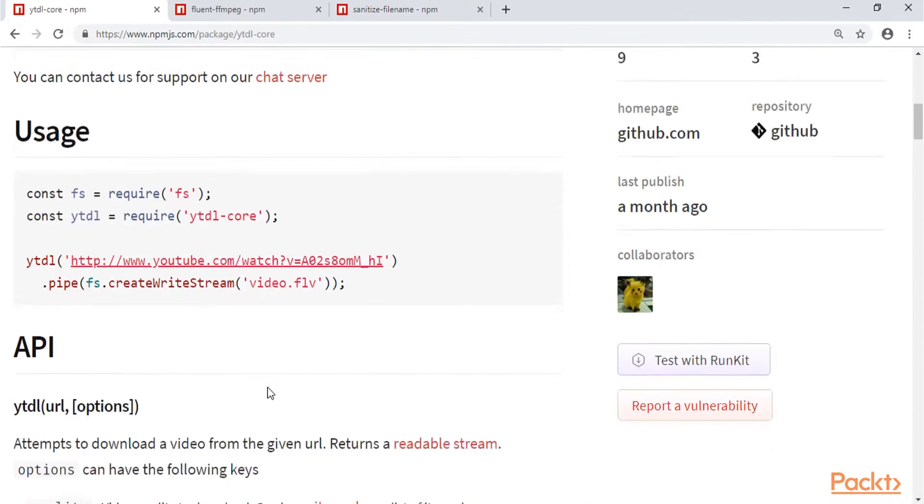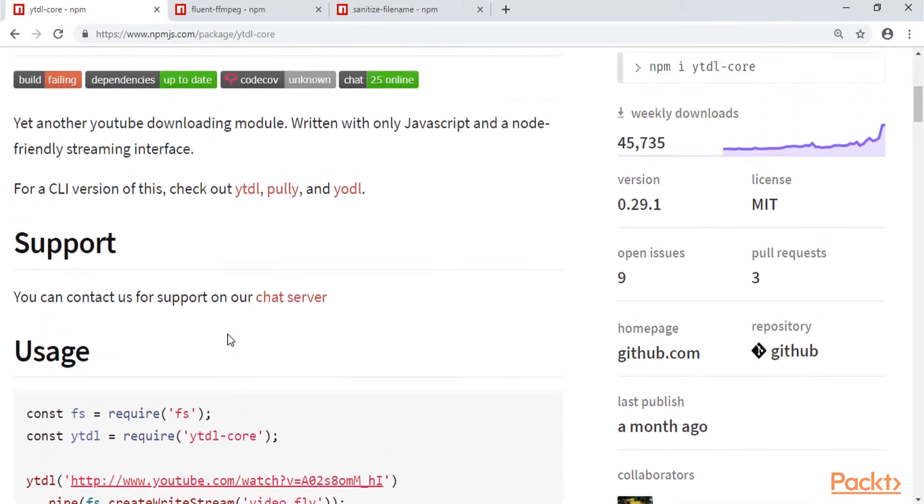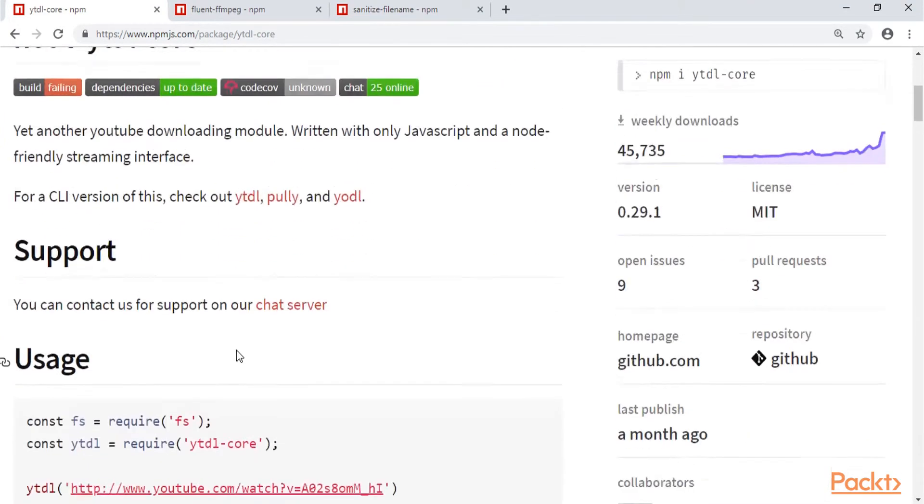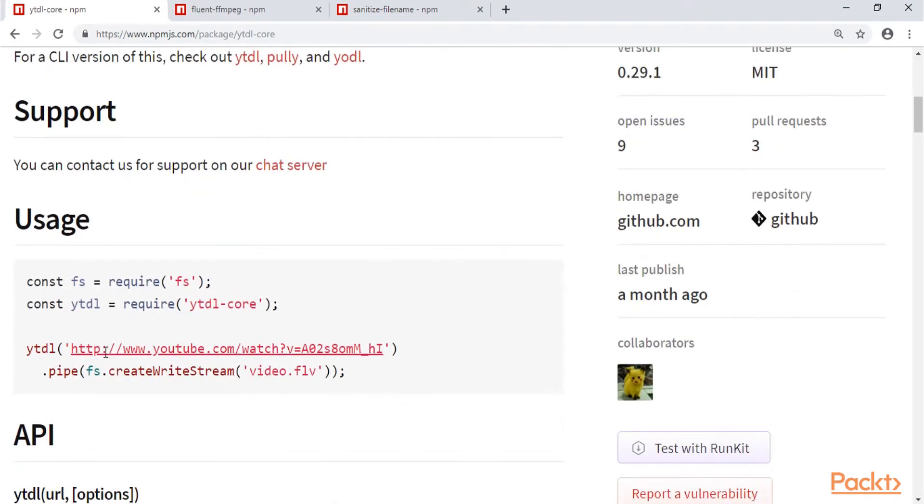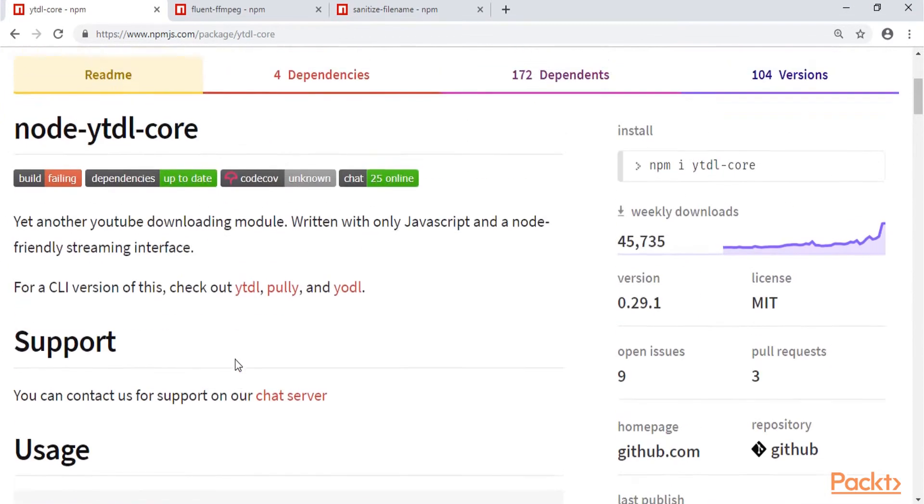So that's the first step, we download the video as a video file from YouTube.